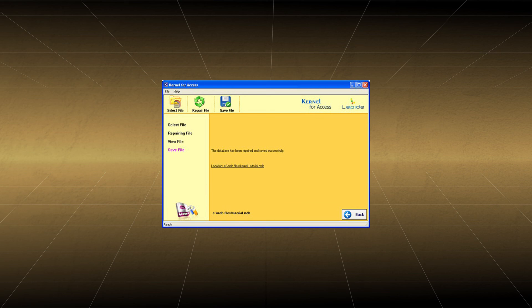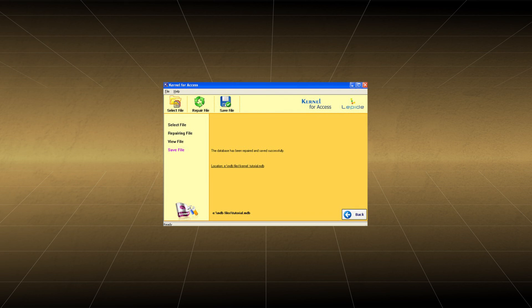Repairing a corrupted database has never been so effortless. We hope you were able to resolve all the Access Database errors.